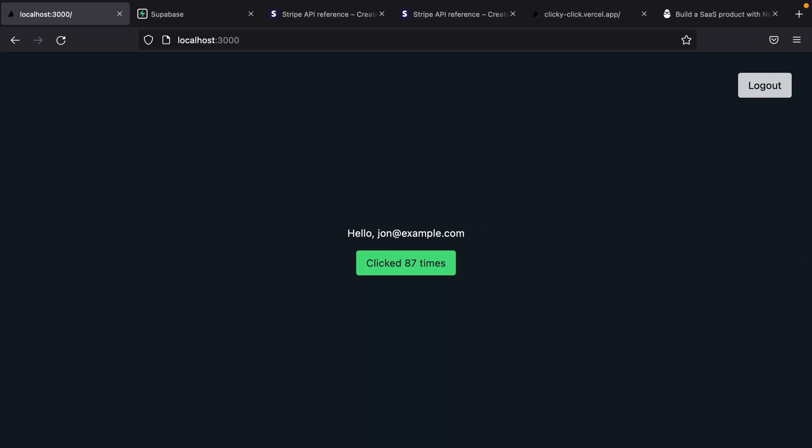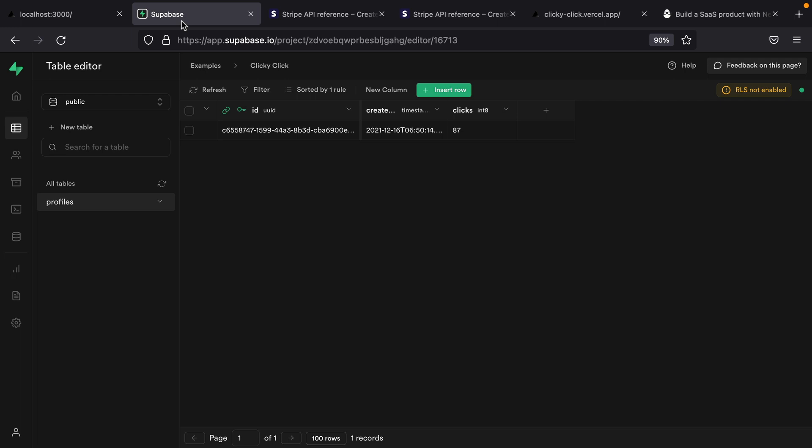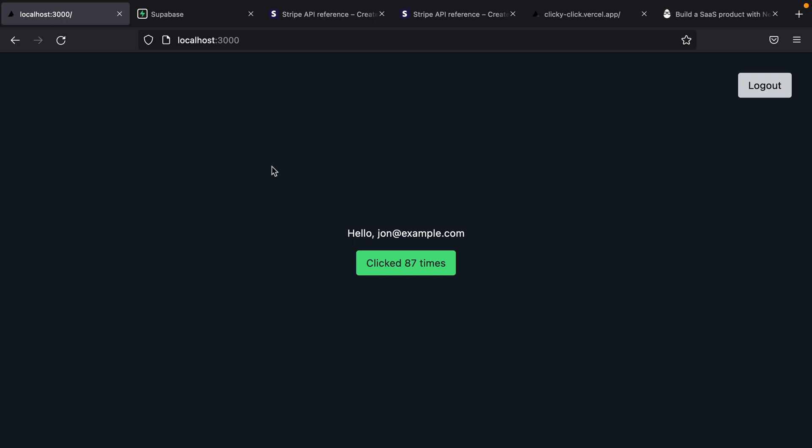Here I have my Next.js application where we have implemented auth so the user can log out, they can log back in, they can click this button as many times as they would like and then the amount of times that they've clicked that button is saved alongside our user in our Supabase database. Now this application is so cool that we want to implement Stripe so we can start charging people to actually use it.